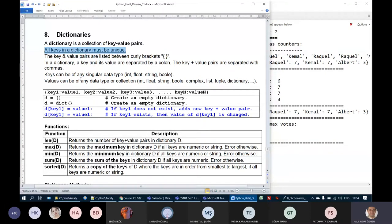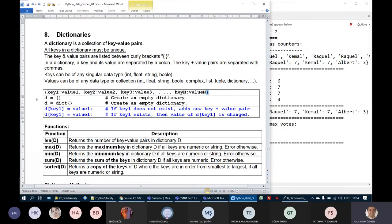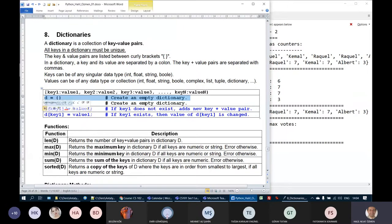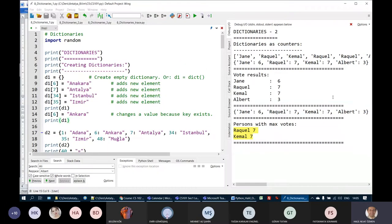A dictionary is created using curly braces. We open a curly brace, put dictionary elements in it, and close the curly brace. Or we can create an empty dictionary by just opening and closing curly braces. We can also use the dict function to create an empty dictionary. Usually we create an empty dictionary and later put values in it, but in some cases we can directly create a dictionary with key-value pairs. Now let's look at our programs.